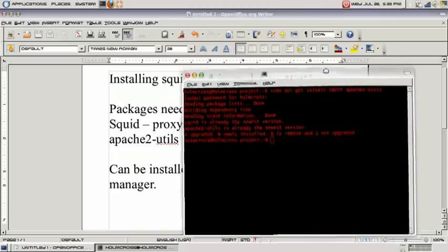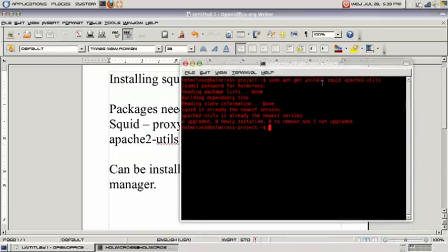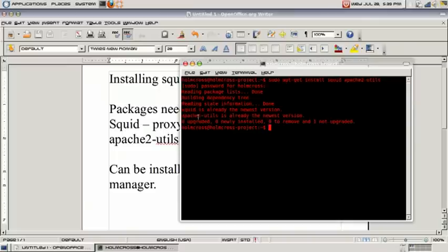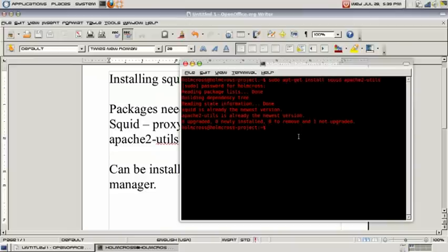But since I already have this installed, this is only for the purpose of showing you commands to run to install it. As you can see here, SQUID is already the newest version and Apache 2 Utils is already the newest version, meaning that I already have these packages installed. But this is the command you would run.